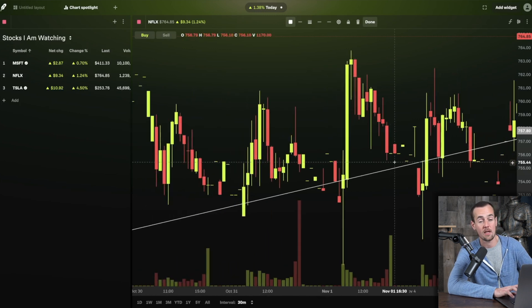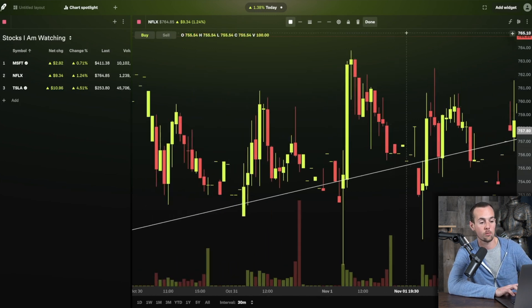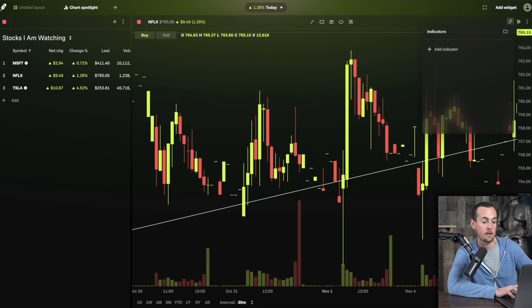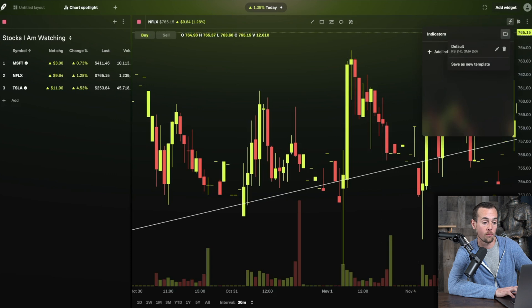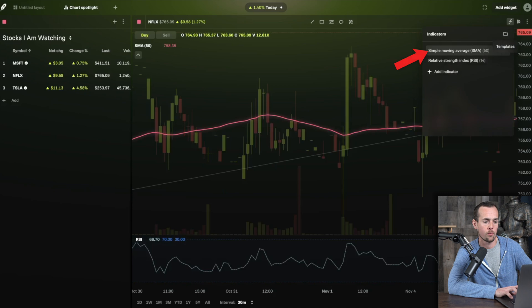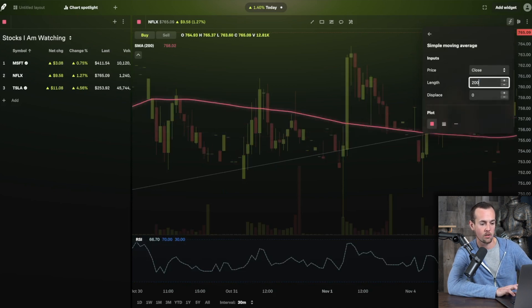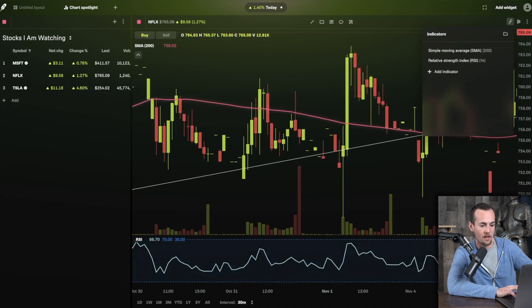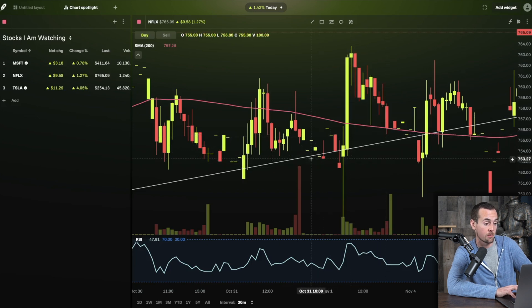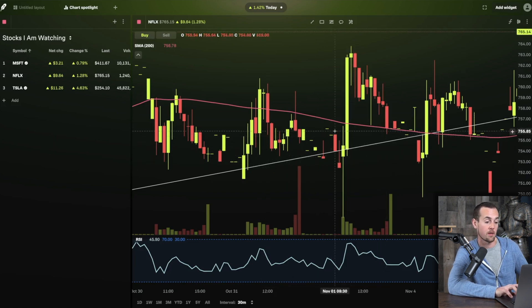To add indicators like RSI or SMA to the Chart Spotlight, click the indicators button and load your default view — for example the 14-day RSI and 50-day SMA, which you can adjust to the 200-day SMA. Coming back to the chart, you can actually see how that 200-day simple moving average served as support where the stock bounced, and also see the trend line showing consolidation before a breakout.